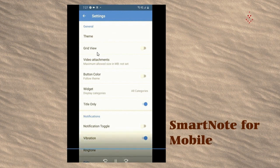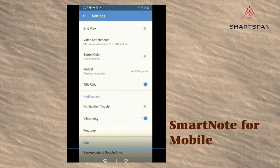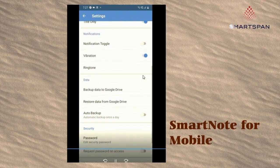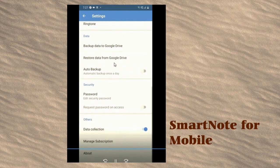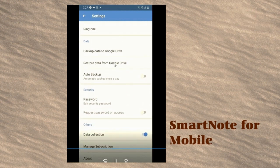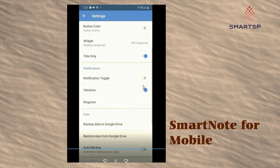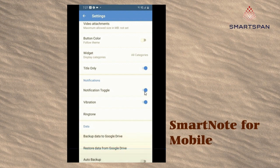You can easily back up your notes to Google Drive to avoid data loss. It's also easy to recover from Google Drive. Password protection — set your password and turn on the security lock to better protect your data and prevent others from peeking at your privacy.